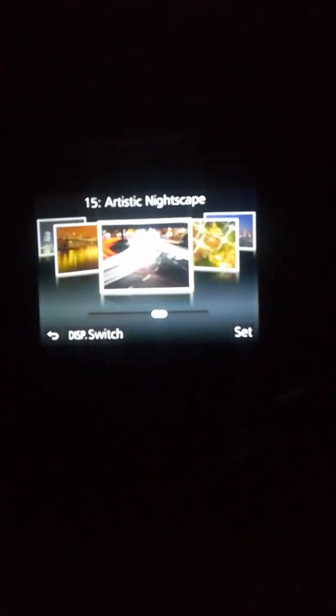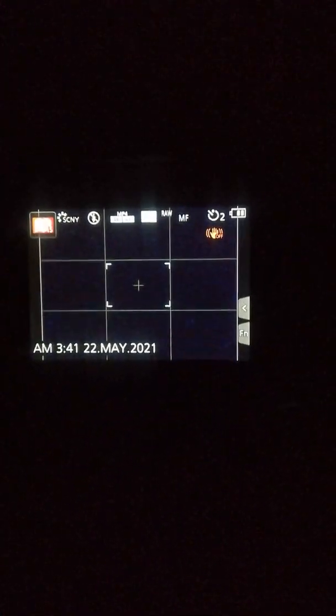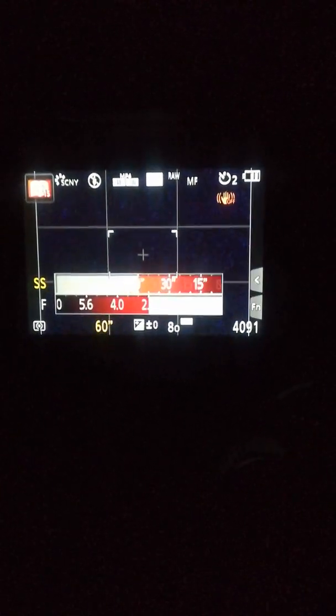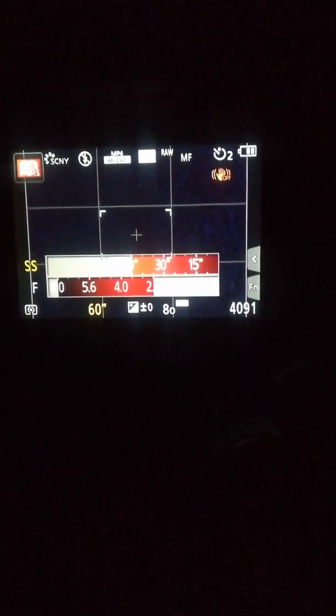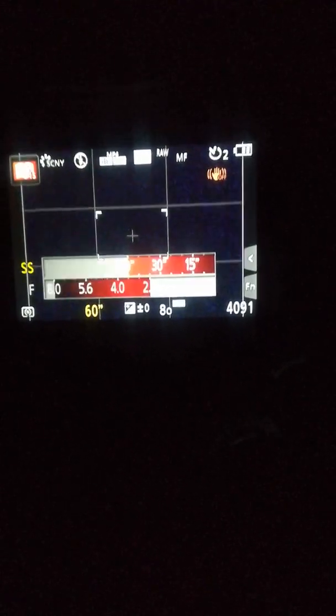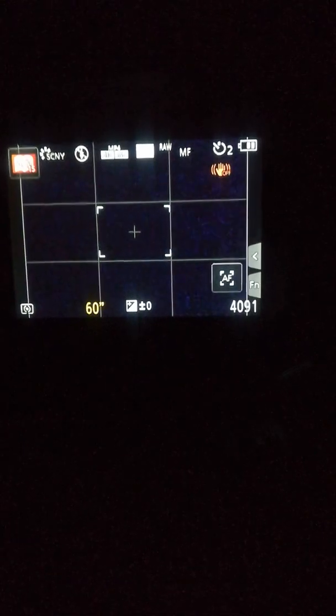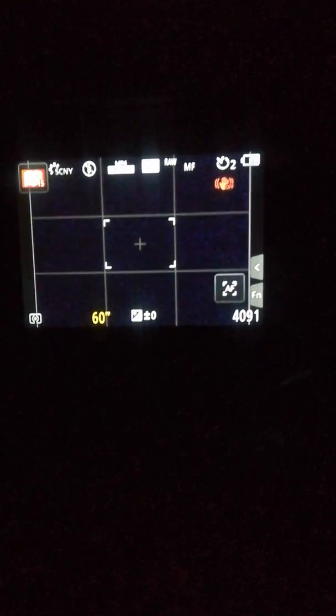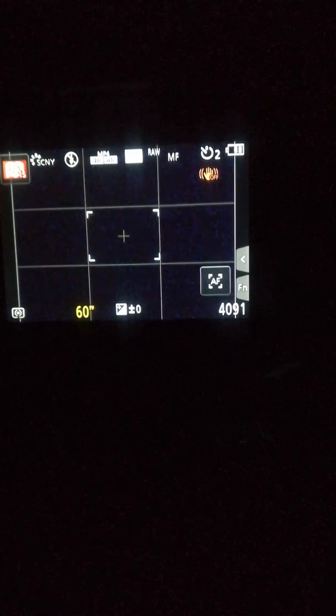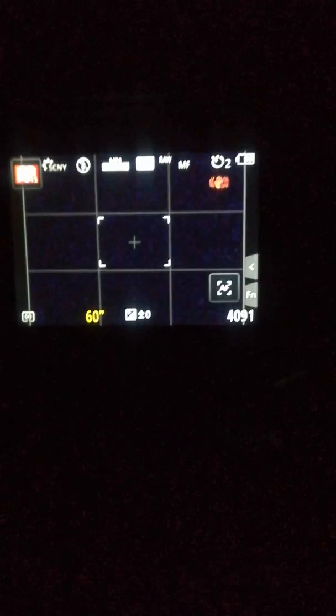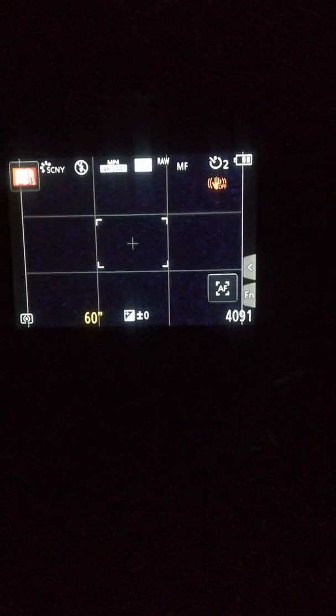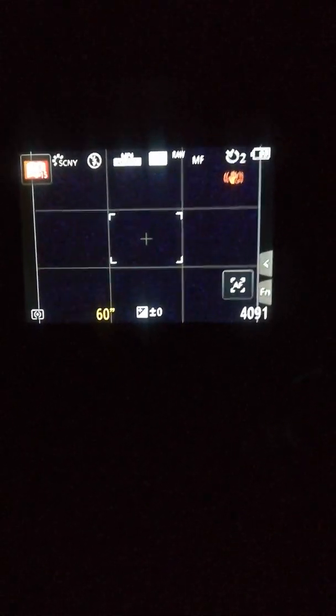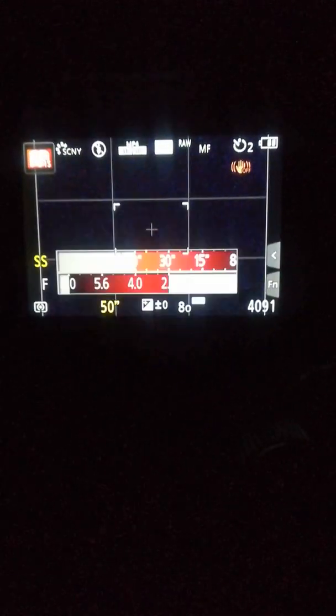Then you select 15 artistic nightscape. Now using the thumb cursor here at the top, select 60 seconds. Notice that 60 seconds is only available when you're using a mechanical shutter. If it's on electronic shutter, you may only get one second exposure. So make sure you're on mechanical shutter and select 60 seconds. Now after that, you'll see that...